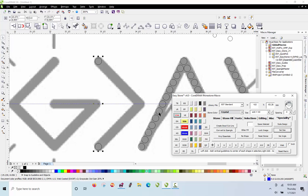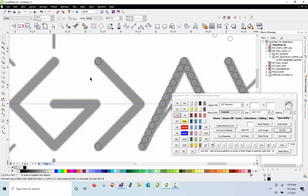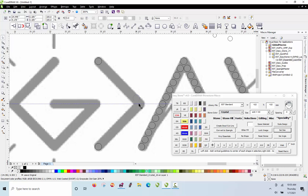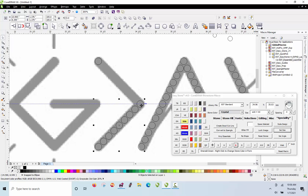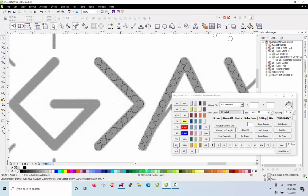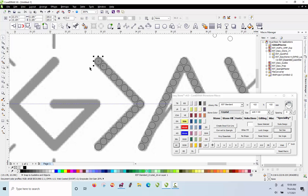We now have our guideline. Picking up the stone from its center, right-clicking, and snapping it to the guideline confirms that stone is absolutely centered. We hit Add Stones — boom — and that takes care of that. Now we mirror this vertically: right-click on the mirror function, left-click for horizontal, right-click for vertical. We know it's dead center because that stone sits right on top of the other one.